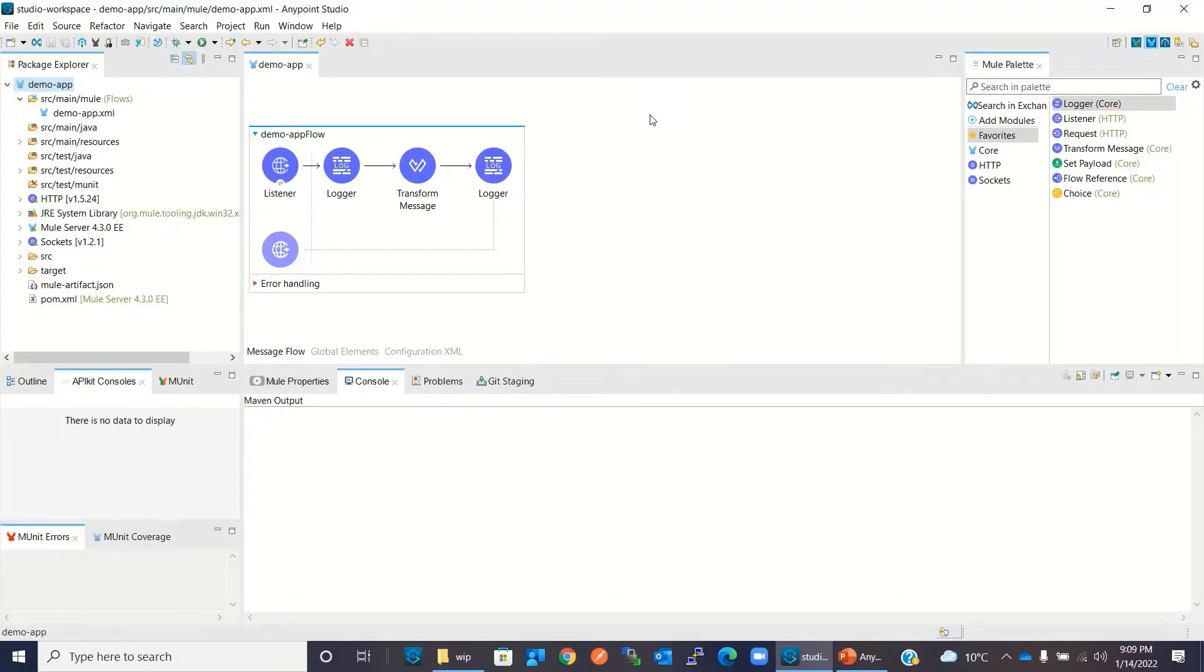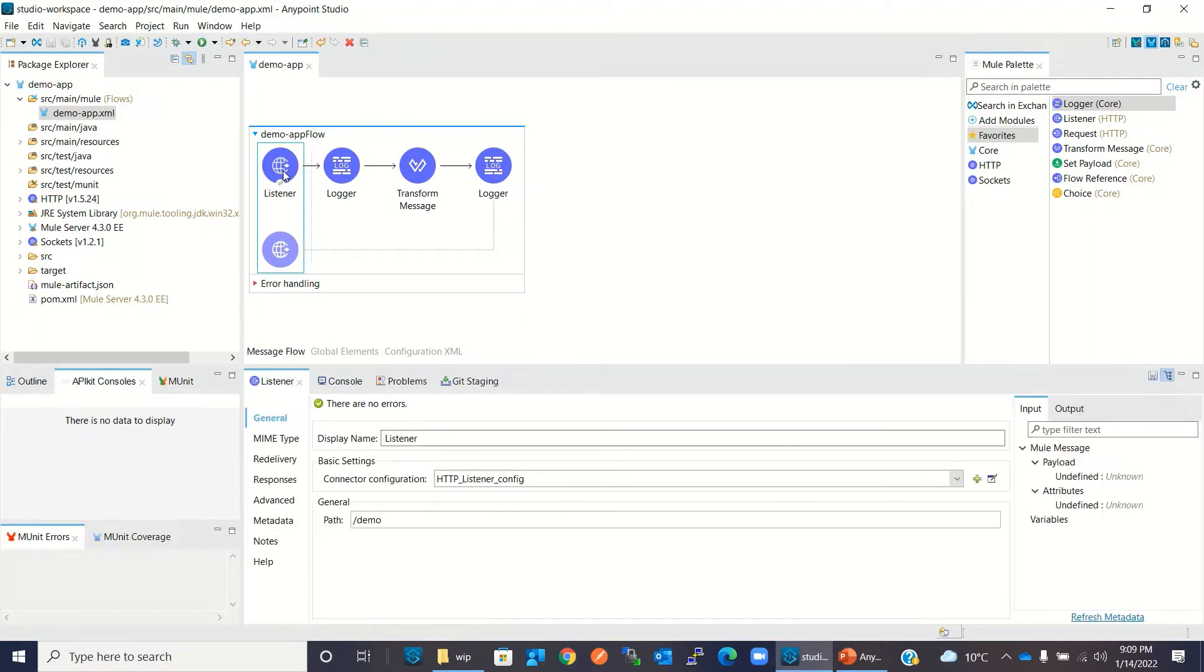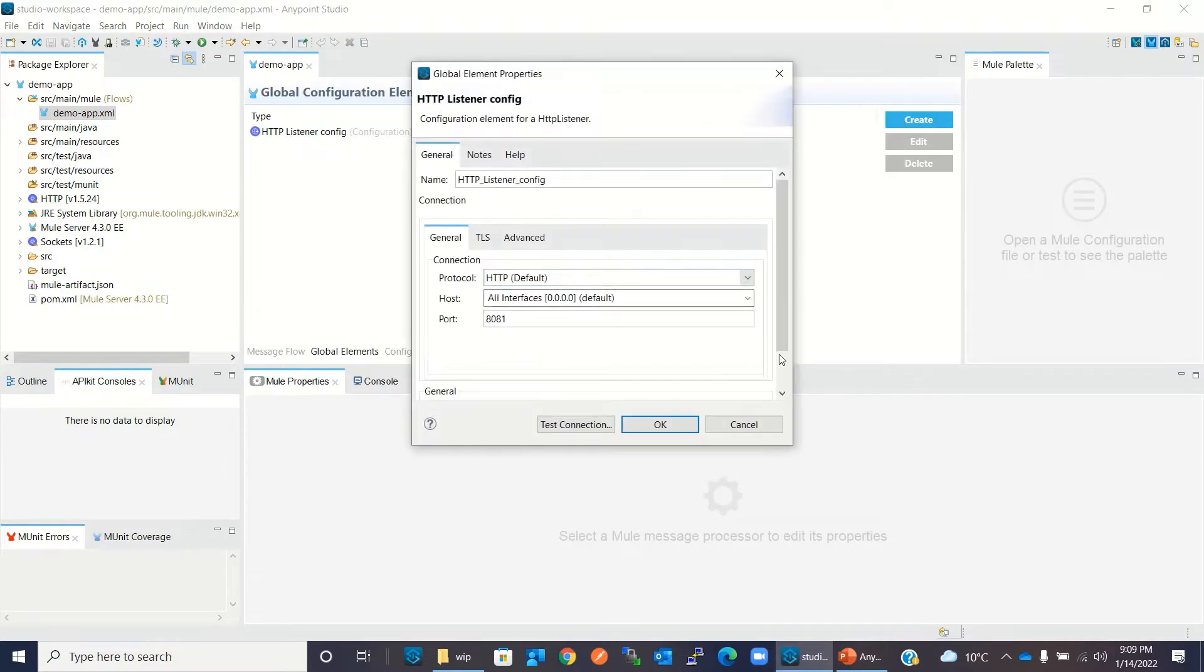I have already created a demo app which has one HTTP listener. Here I have a default configuration and path is /demo.